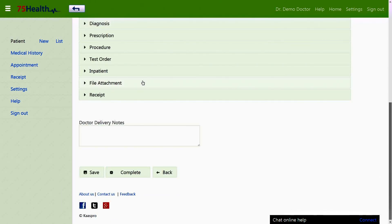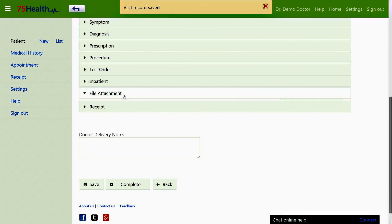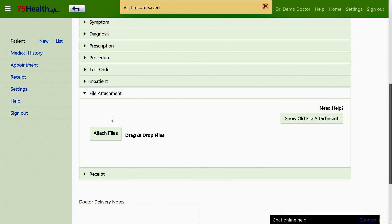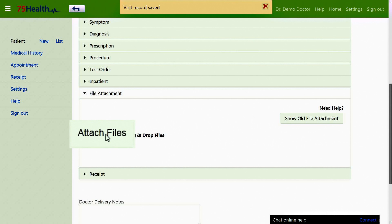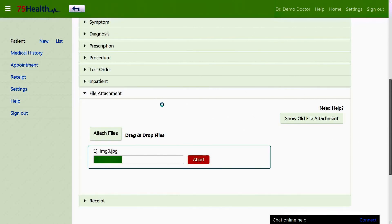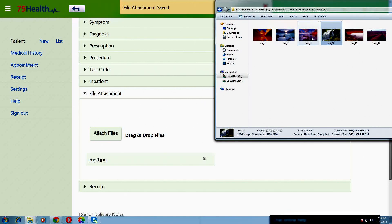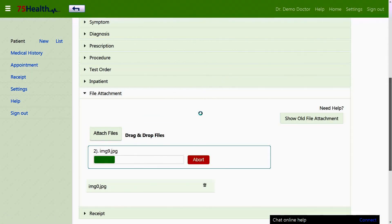The file attachment feature is used to attach scanned reports or PDF documents for future reference. Clicking the attach file option allows the desired file to be selected and attached. Files can also be attached using the drag and drop option.